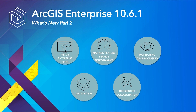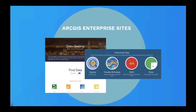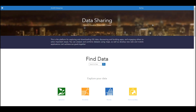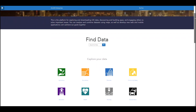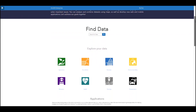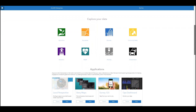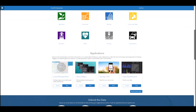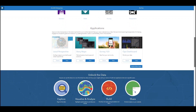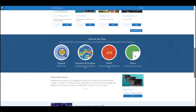Brand new to 10.6.1 is ArcGIS Enterprise Sites, an exciting feature which allows you to create a tailored webpage to share your GIS data with others. Sites provides a friendly and informational front-end for your data that builds off of content already in your ArcGIS Enterprise portal. Each site and page can begin with a template that you can choose to customize as much or as little as you would like.